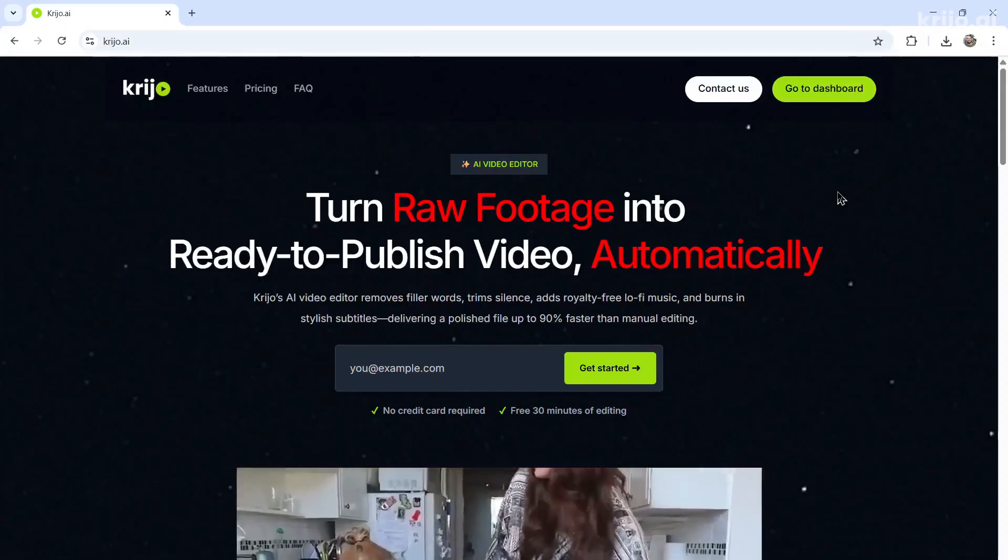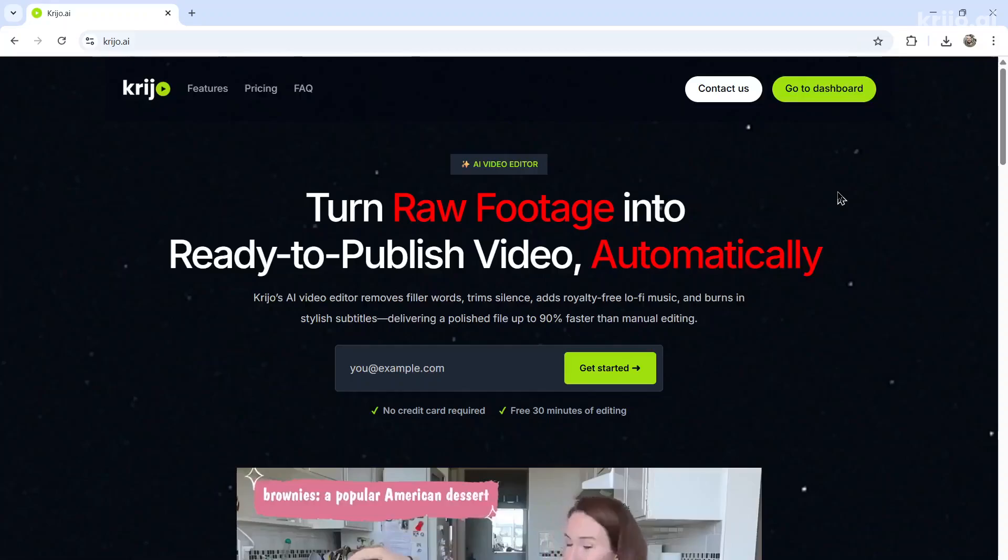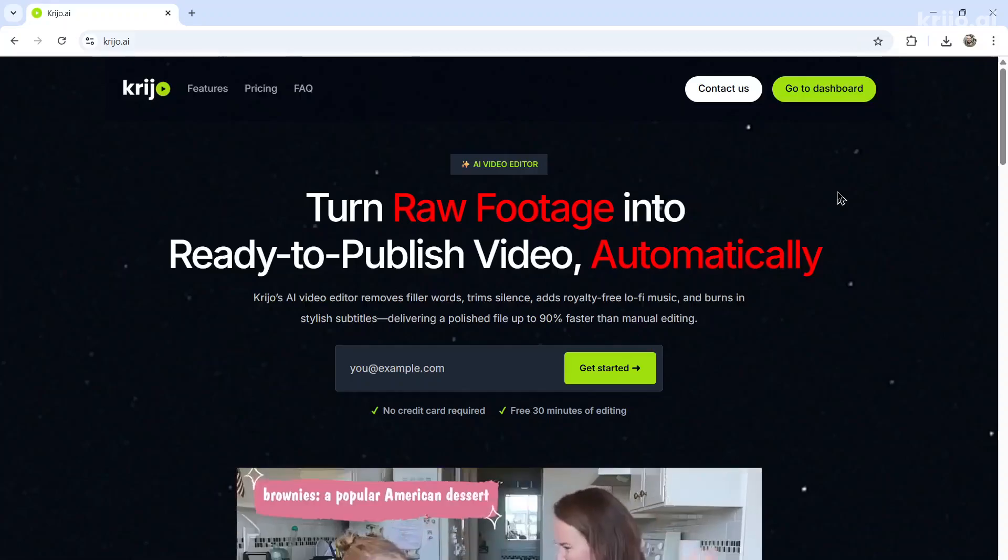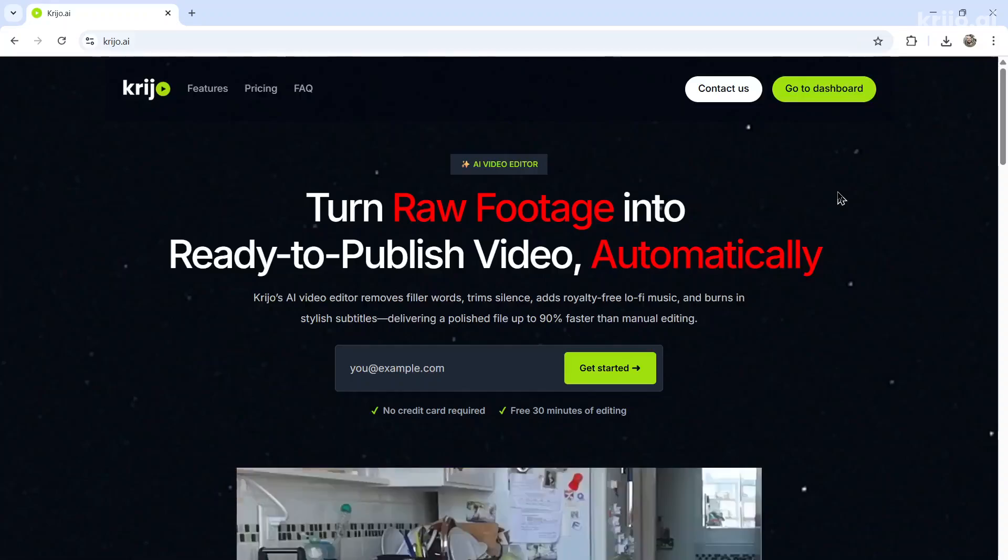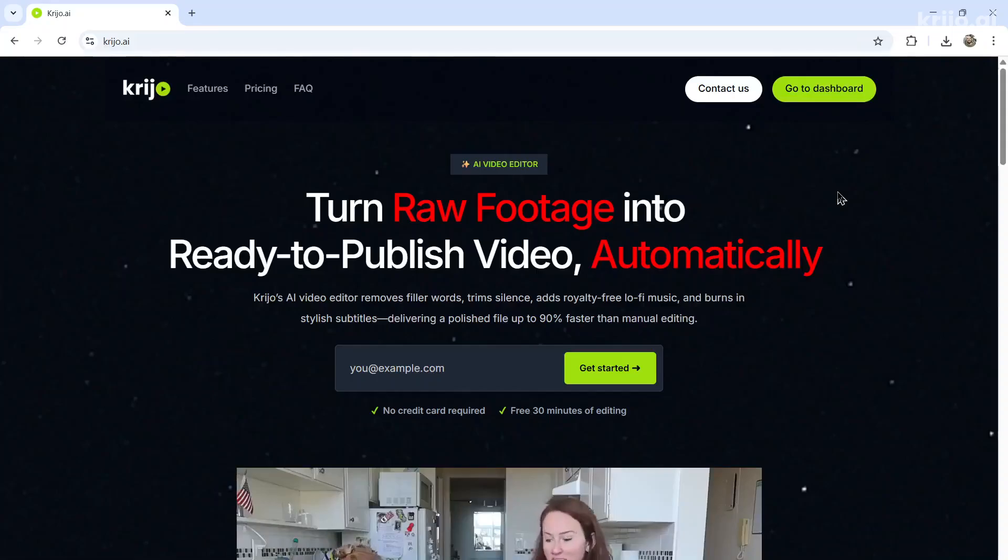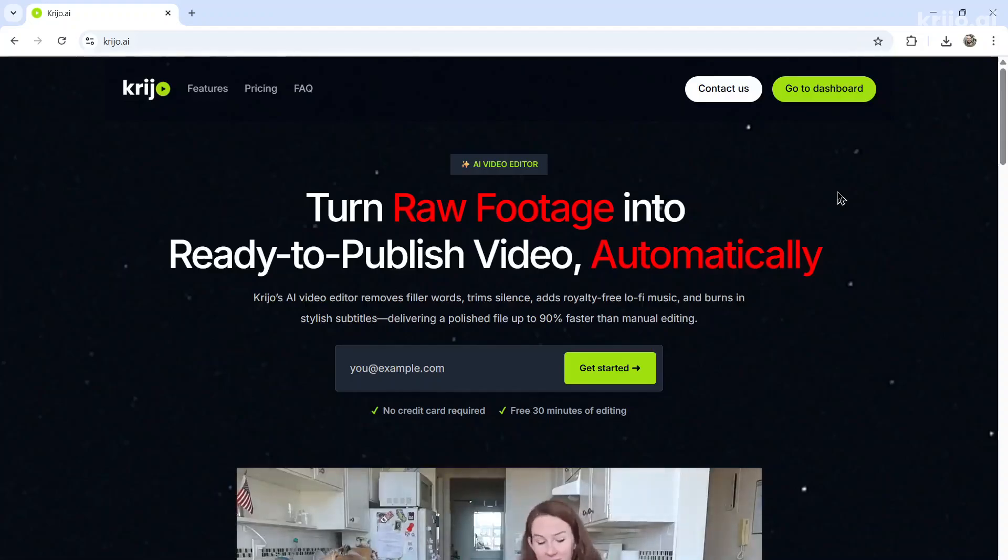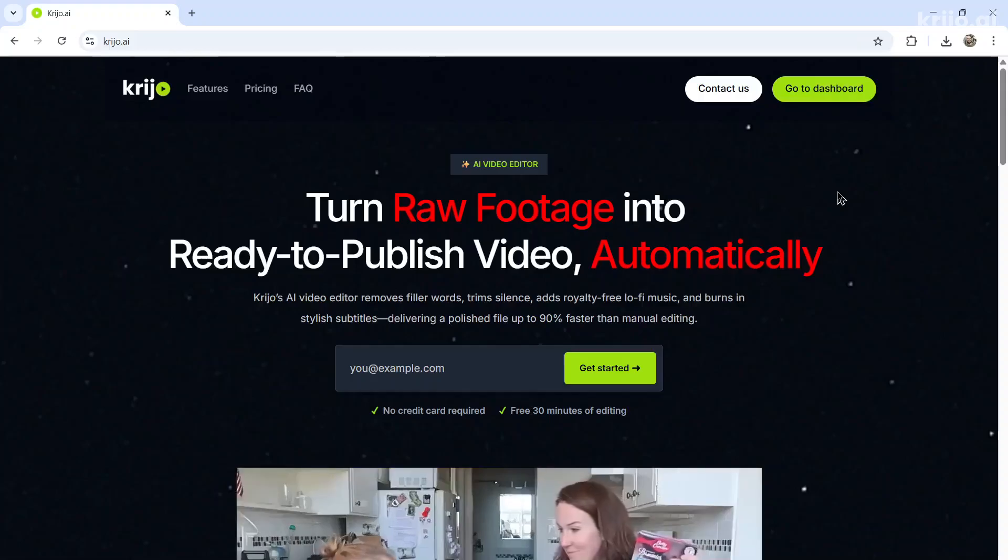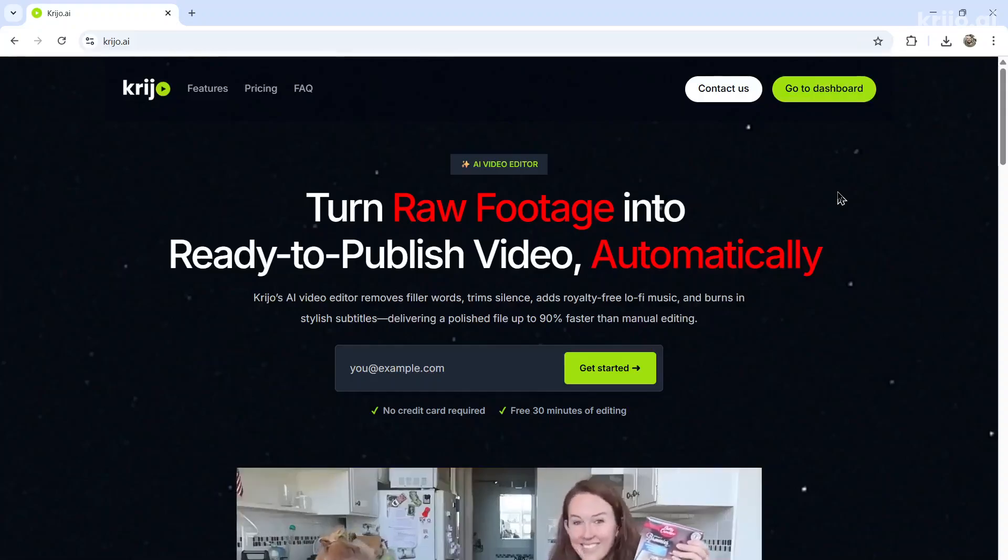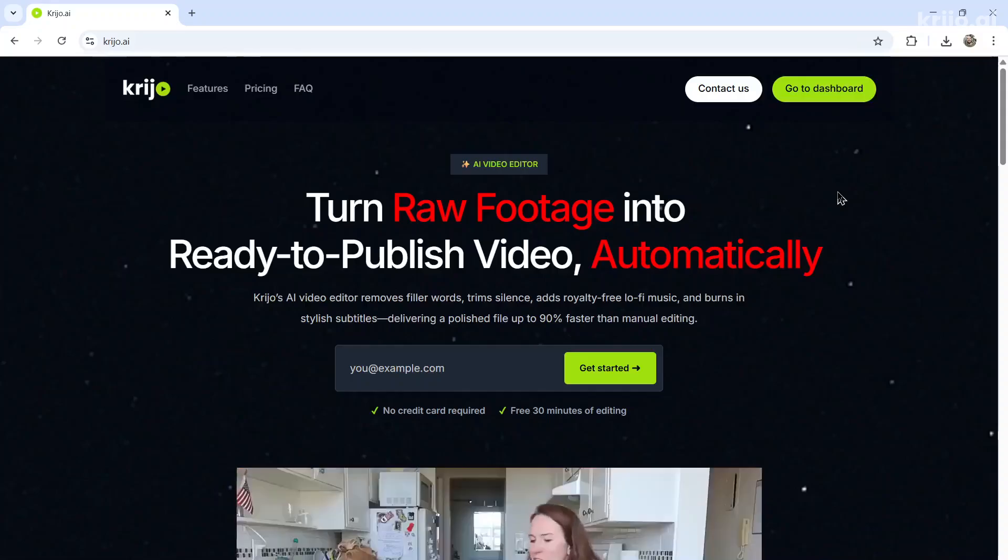If you want to try this video editing AI agent for yourself, I'll leave a link to Creo.ai in the description below. Come try it out for free. I give you 30 free minutes of video editing time. That's not raw video editing time. That's once all the silence has been removed. So you might get around three videos in your trial to test it out and see if it's right for your use case.